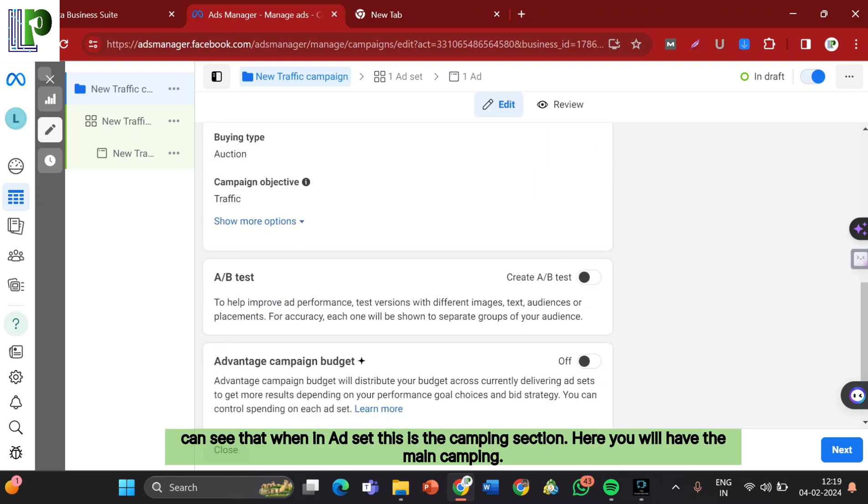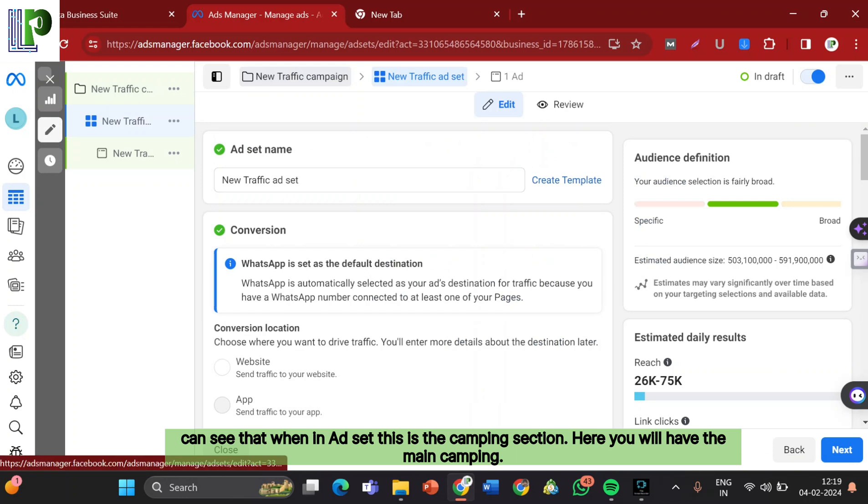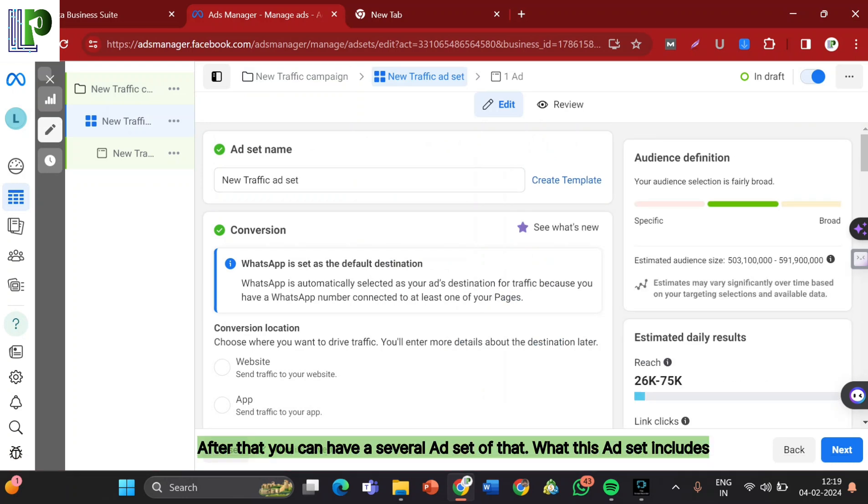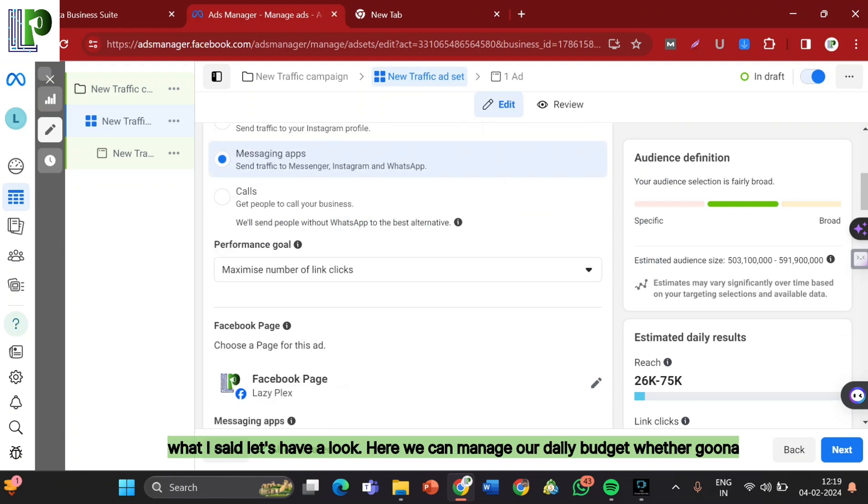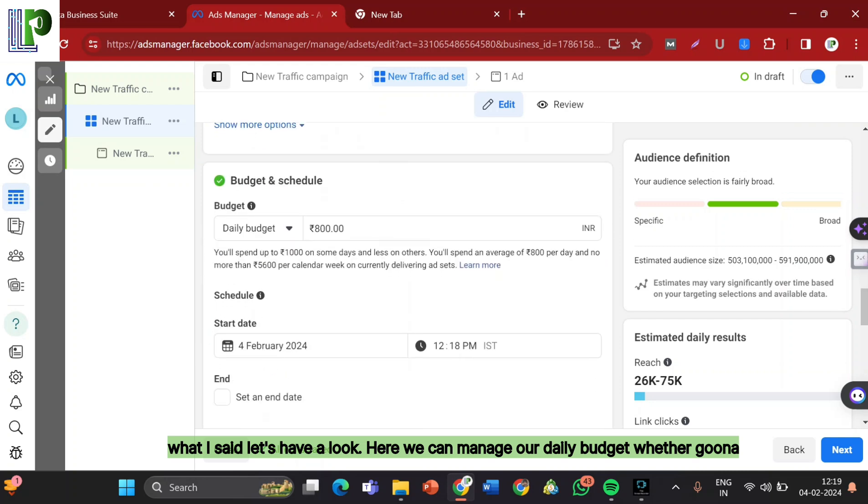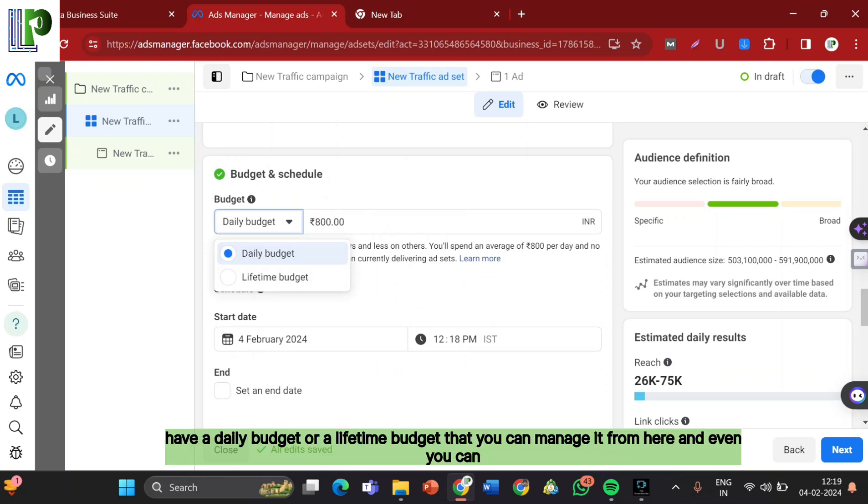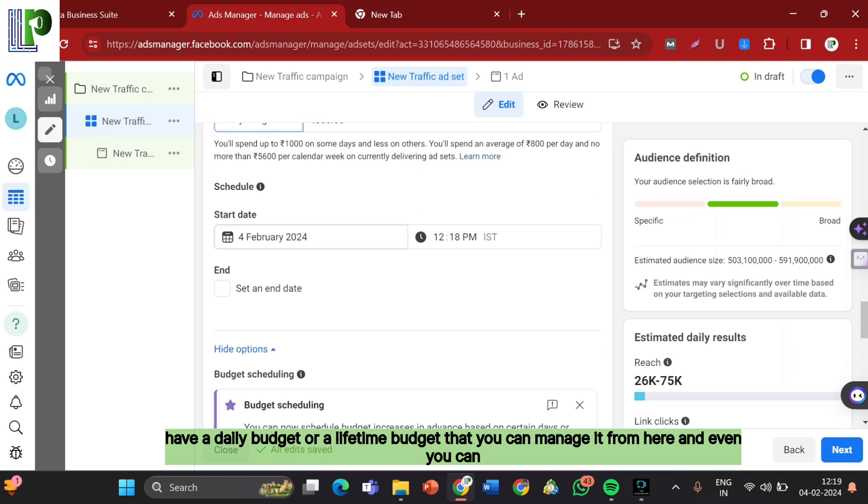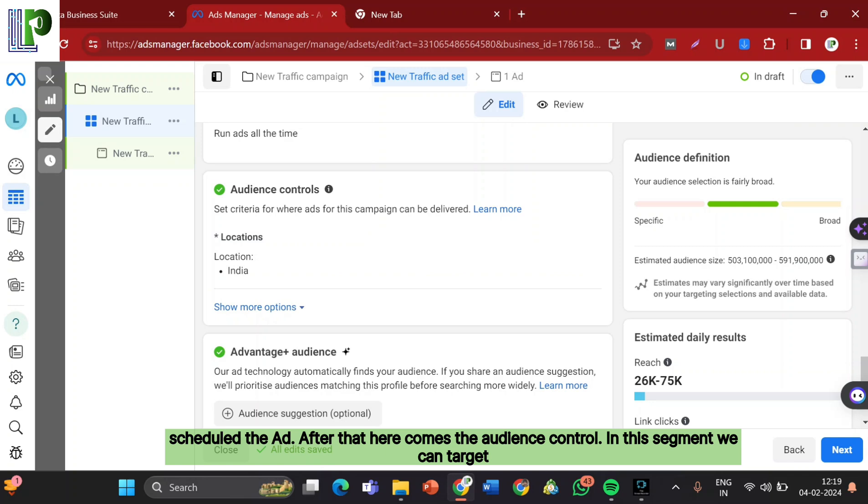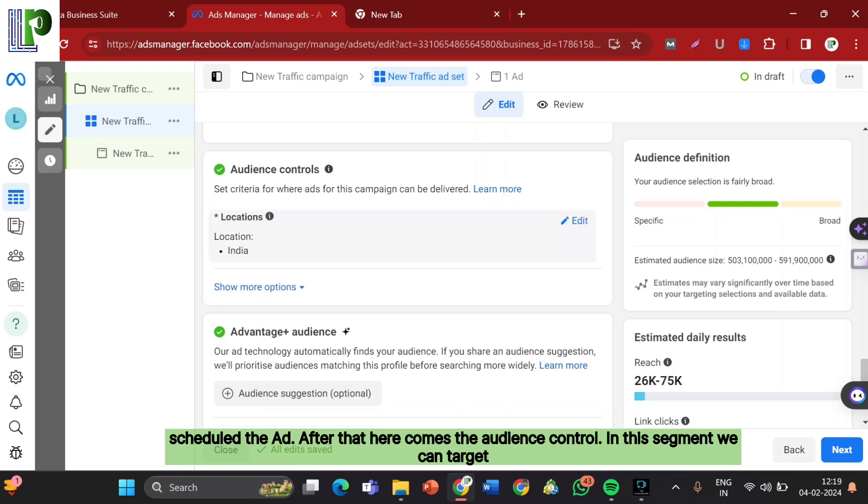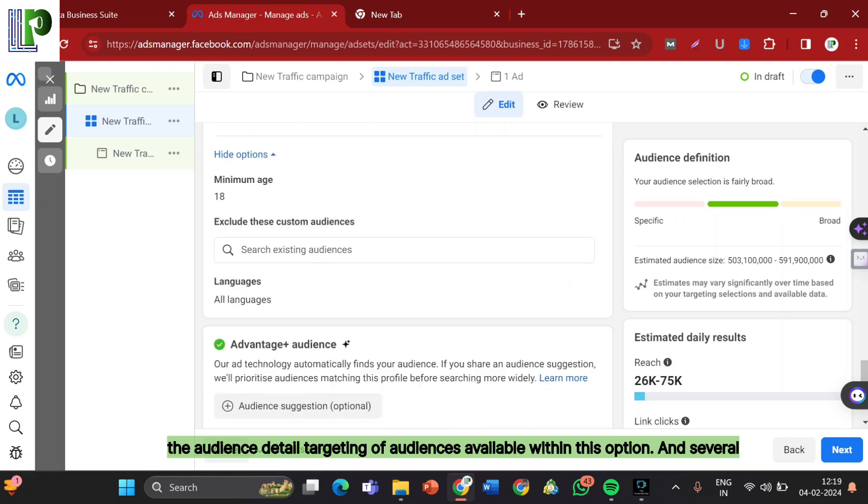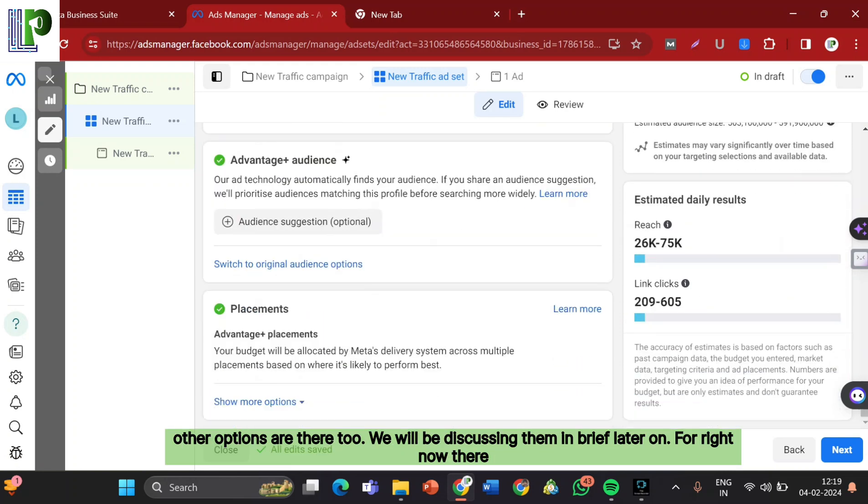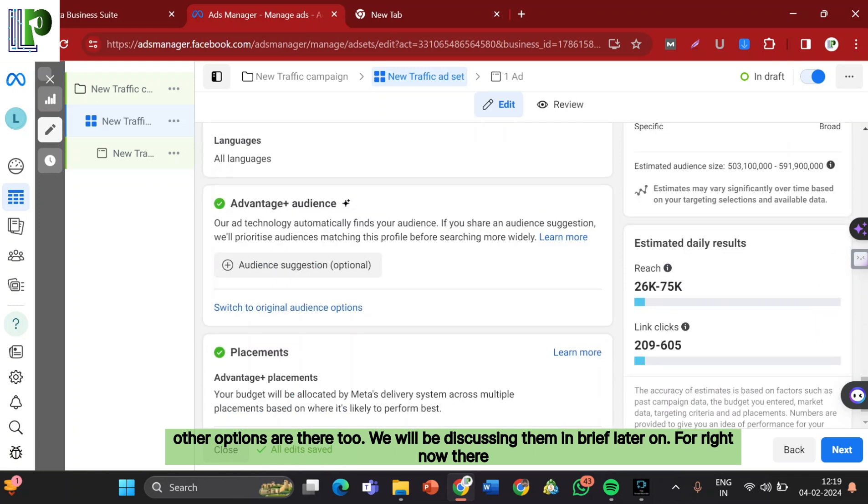This Ad Set will define the target audience, budgeting and schedule. It's all about reaching the right people with the right resources. Here you can give the name for your traffic. Here we can manage our daily budget, whether you want to have a daily budget or a lifetime budget, and even you can schedule the ad. After that here comes the audience control. In this segment we can target the audience, detail targeting of audiences available within this option.